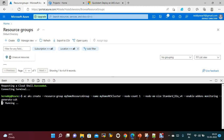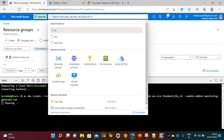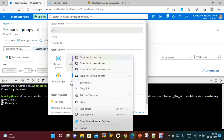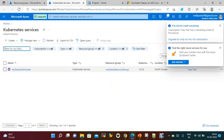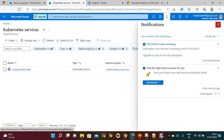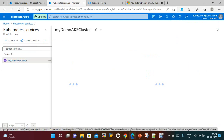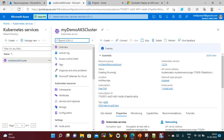It's running. If you want, you can check by opening the AKS services in a new tab — my demo AKS cluster is still being created. It shows one node with status 'Creating', running in North Europe. The subscription is a free trial.